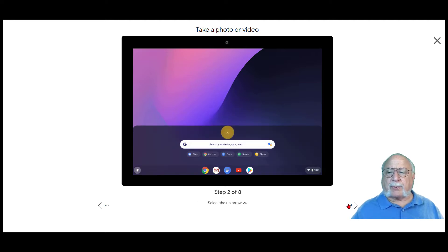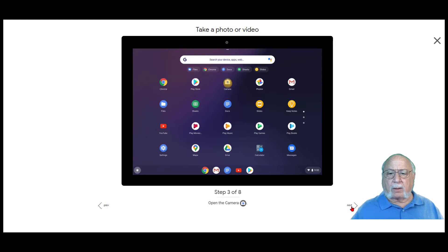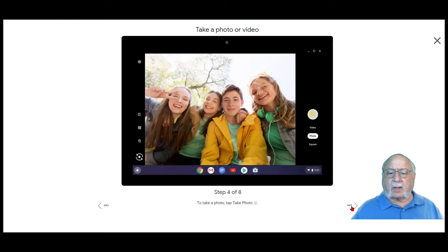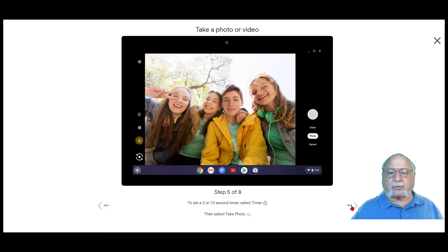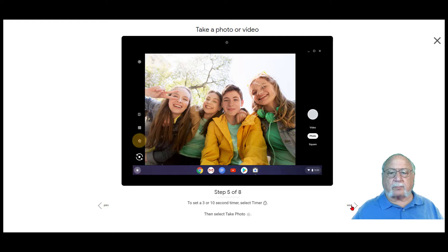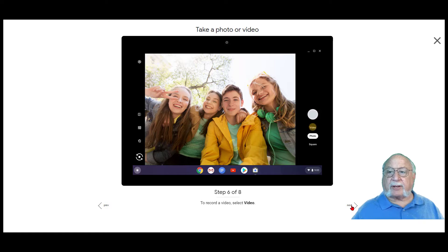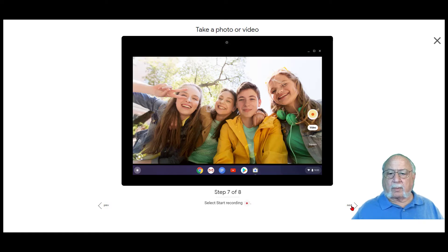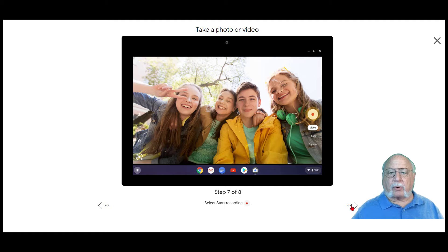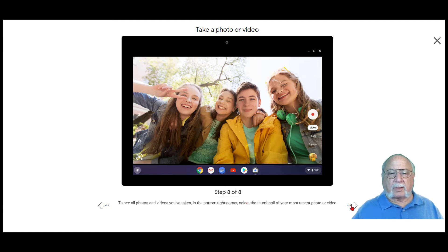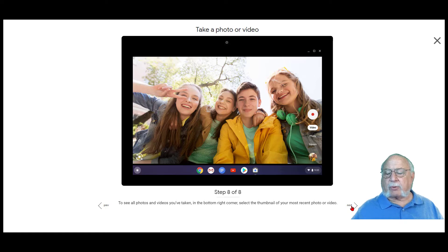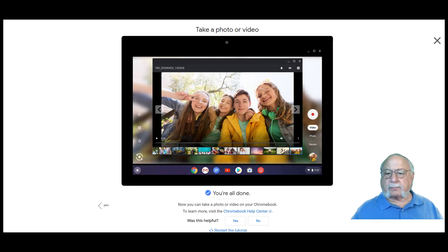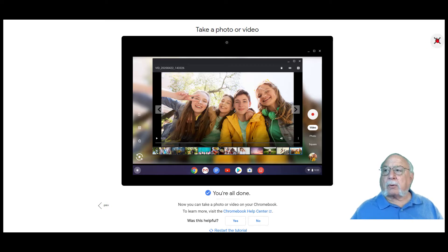To take a photo, tap the take photo. To set a 3 or 10 second timer, select the timer. To record a video, select video. To start recording, hit the little red button. To see all the photos and videos you've taken, in the bottom right-hand corner, select the thumbnail of your most recent photo or video. And you're done. Now you can take a photo or a video on your Chromebook.